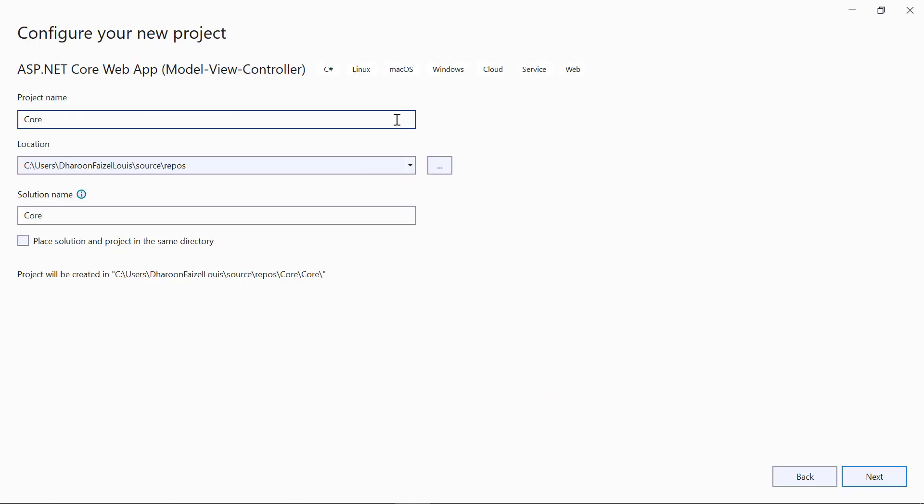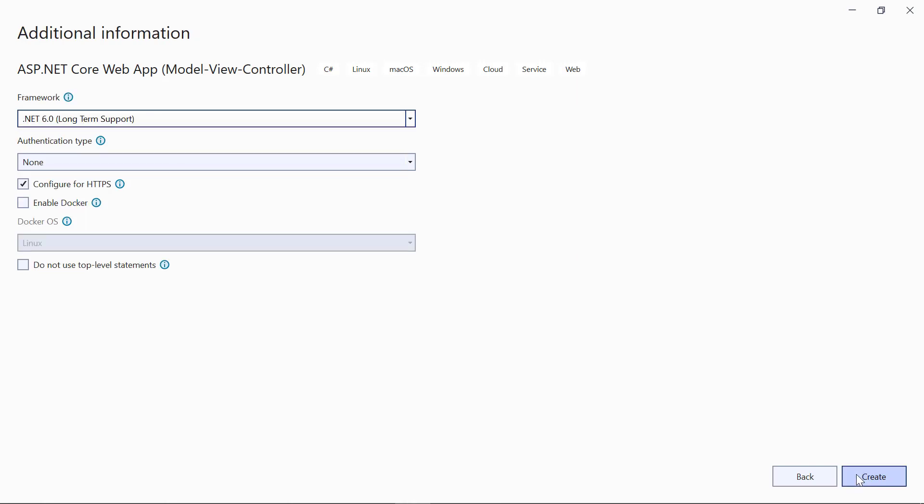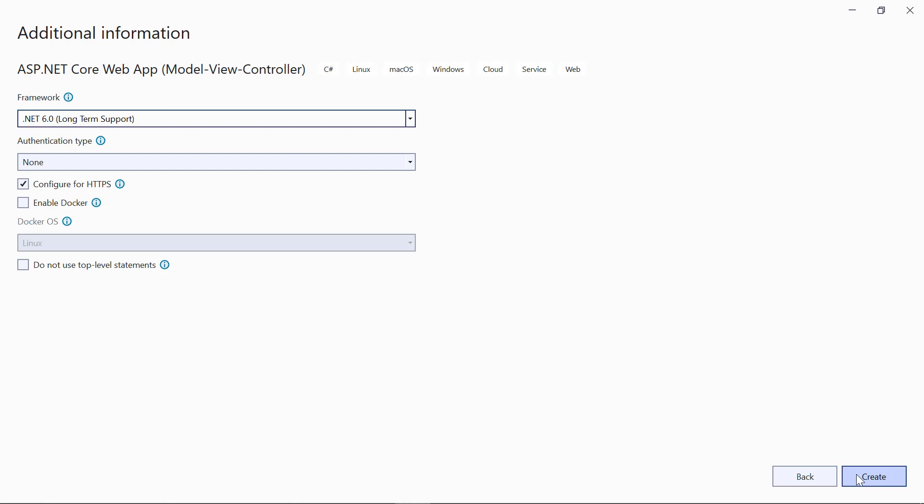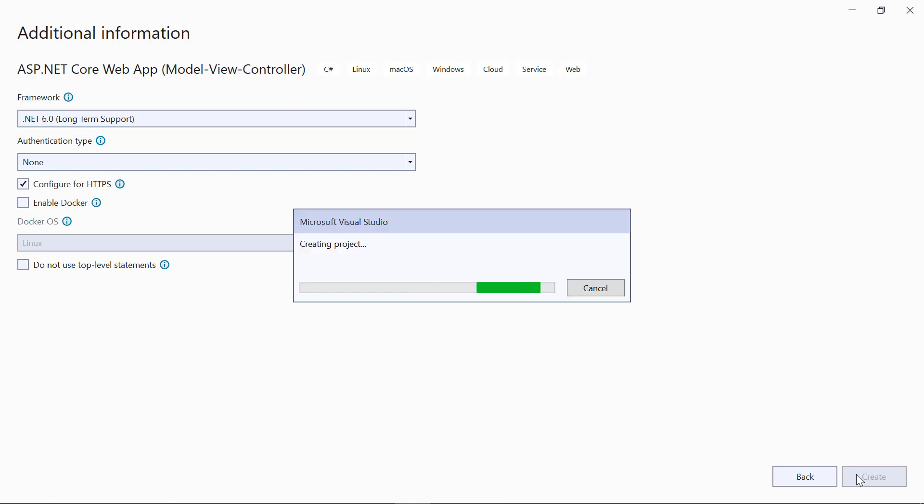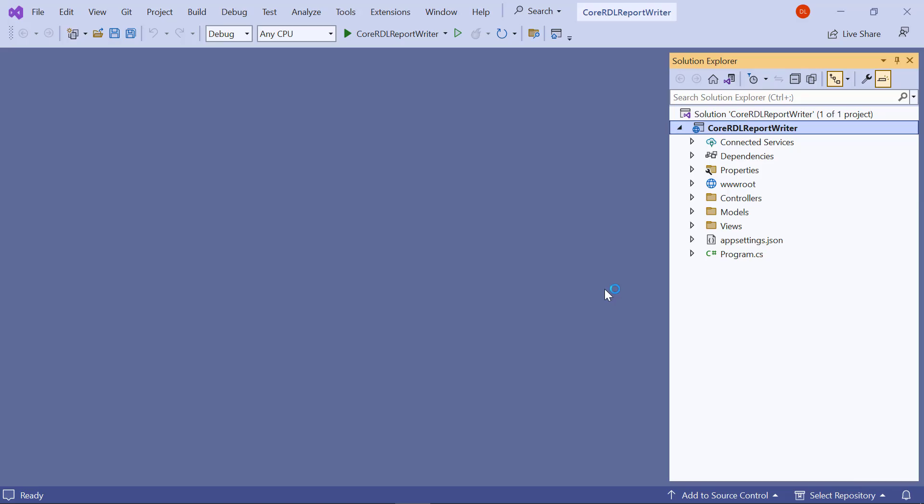I change the project name and click Next. For this demo, I set the target framework to .NET 6.0. I click Create. The new ASP.NET Core Web Application will be created.